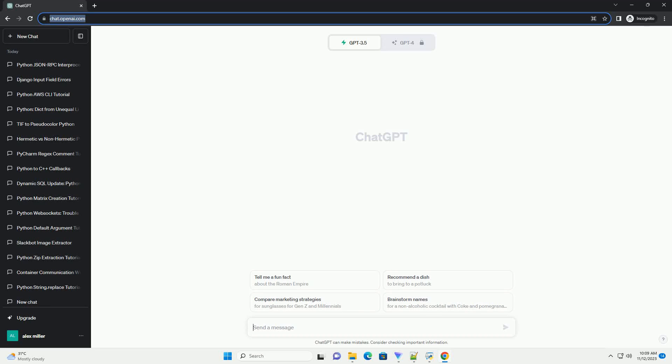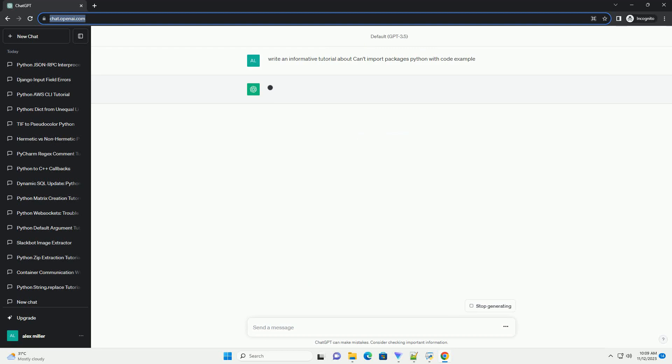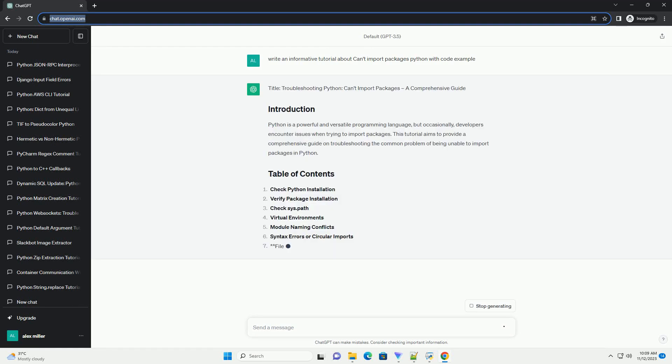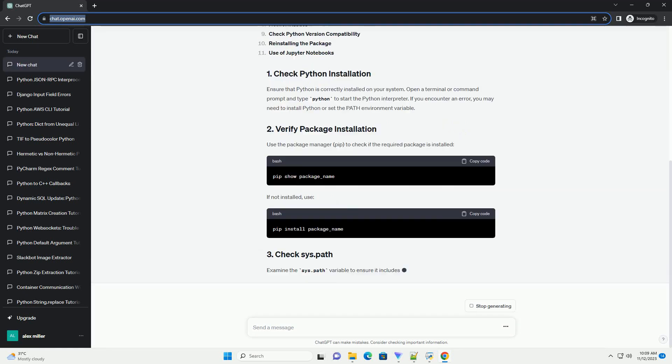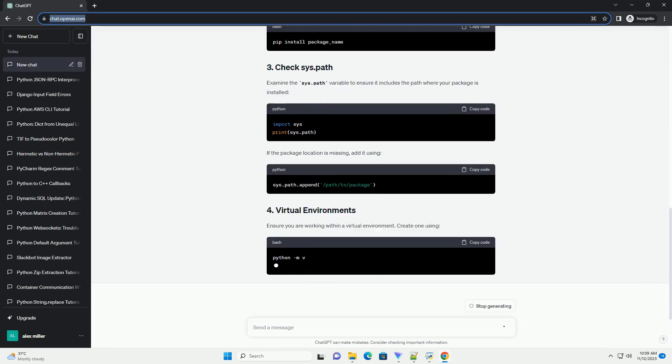Please subscribe and you can download this code from the description below. Title: Troubleshooting Python Can't Import Packages, A Comprehensive Guide.